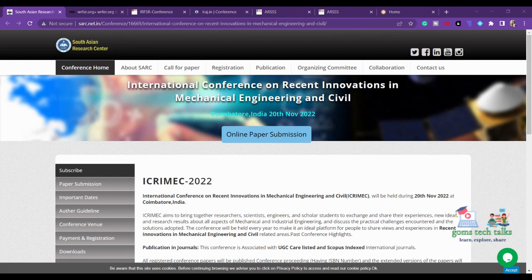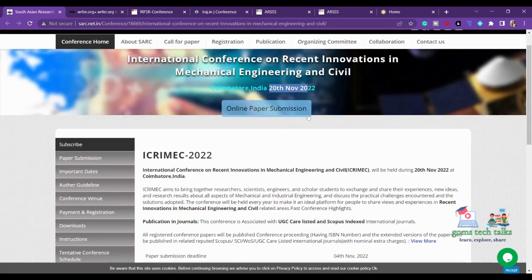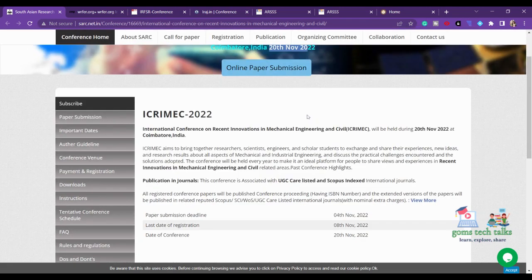The first conference is the International Conference on Recent Innovations in Mechanical Engineering and Civil, and it is happening in Coimbatore. The date is 20th November 2022, so we have enough time to work on it.